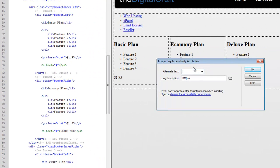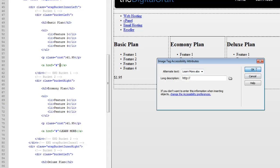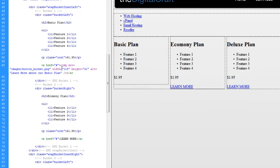And just make the Learn text, or the alternate text, Learn More About Our Basic Plan. And say OK.